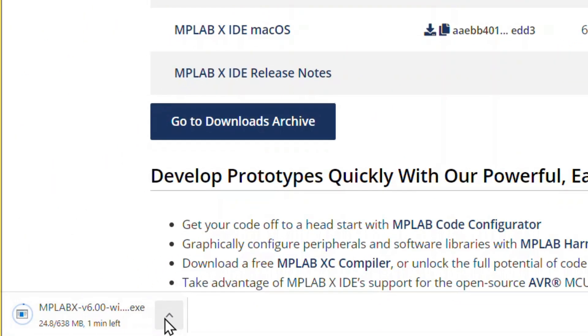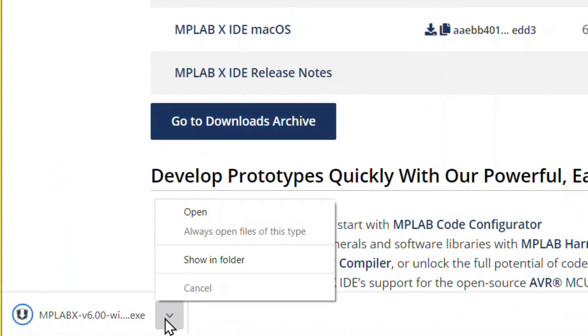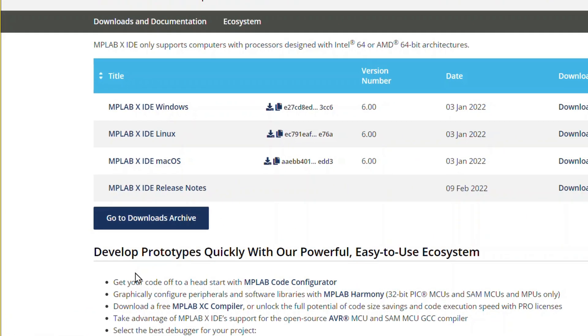You may see the download status in your browser. After it has completed, open the file to begin the installation.